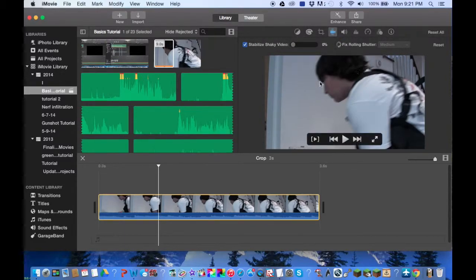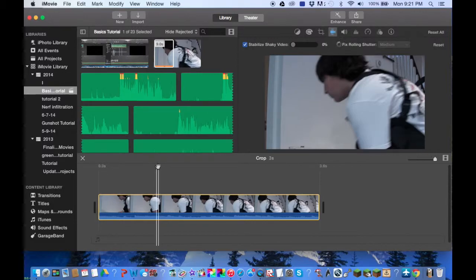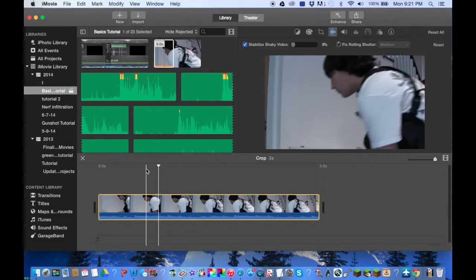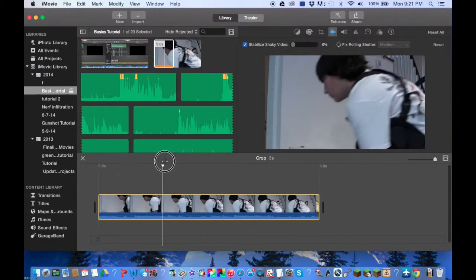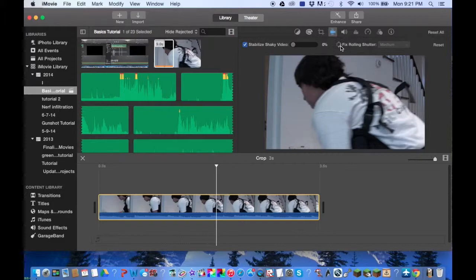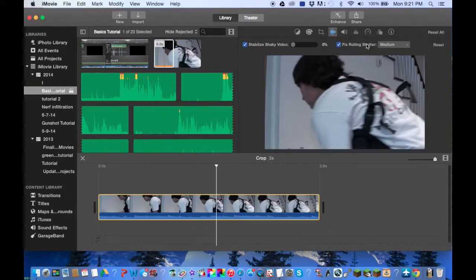Now if you have a rolling shutter effect that you want to fix — which is when the shutter motion is visible on your video, which shouldn't be a problem with most cameras — it's a very easy fix. You can just click the check box there.